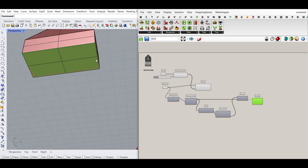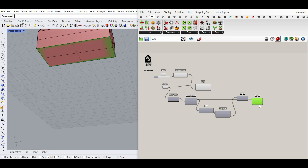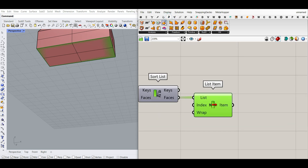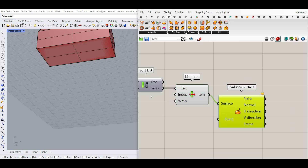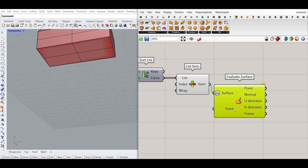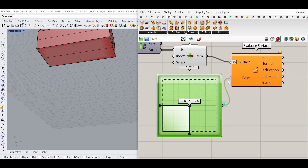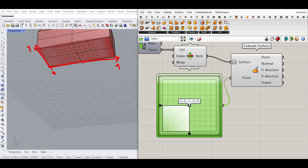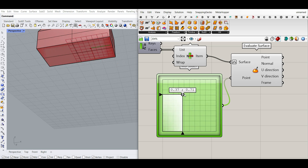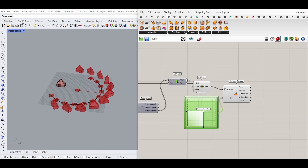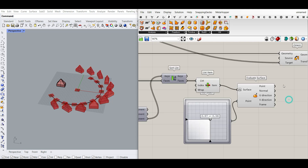Now that we have the bottom face, we can evaluate a point on it to use as the source plane. I'll use the Surface Evaluate component, right-click and Reparameterize, and I'm going to use an empty slider. When we reparameterize, the surface goes from 0 to 1 in both directions, so it's easy to select any location. As you can see, we can change the point on different locations on the surface.